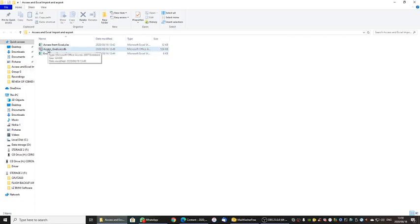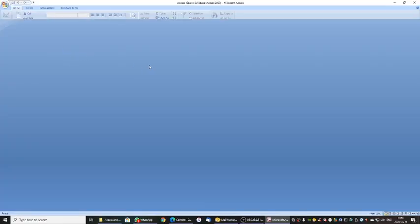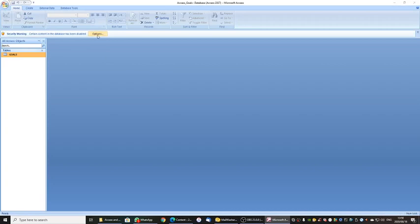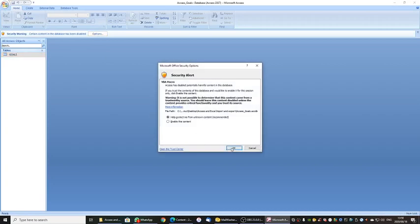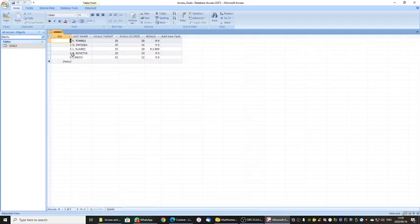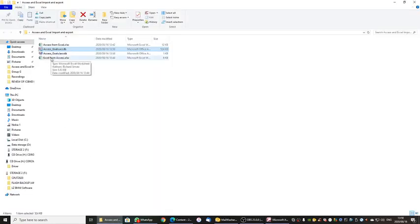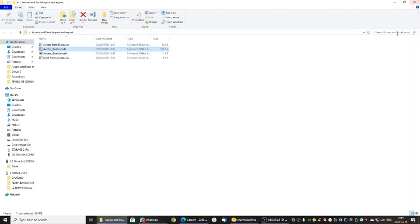If we have a look at today's example, I have a database called Goals. Let's just open that. Inside this database is a table called Goals, and I would like to get this table from Microsoft Access into Microsoft Excel. I am going to show you how to do that. The other alternative is to open Excel and get some information from Access.